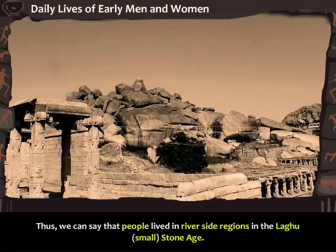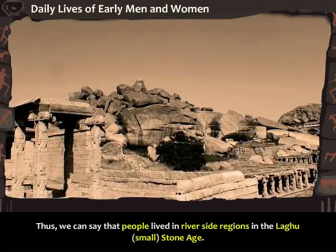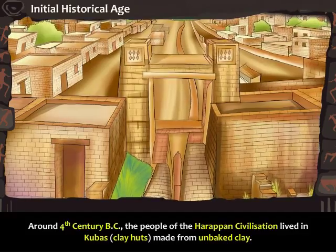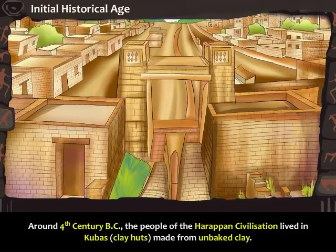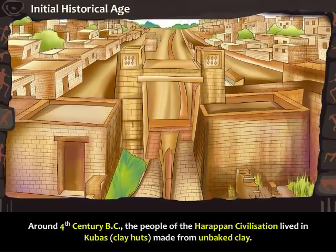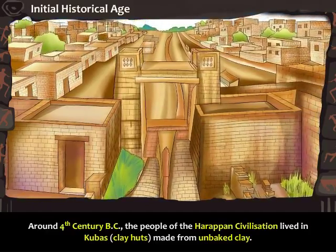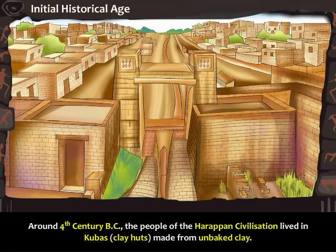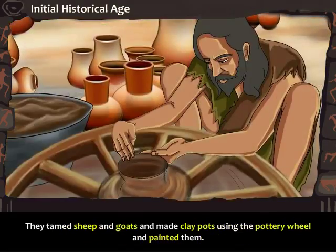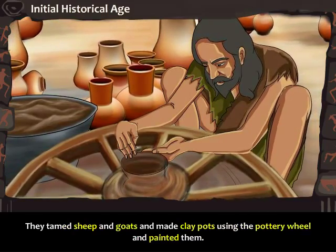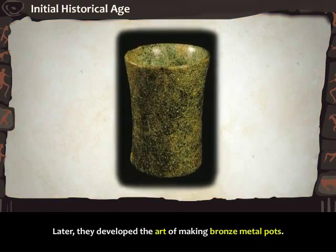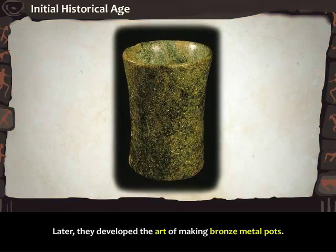Thus, we can say that people lived in riverside regions in the laghu or small stone age. Around the 4th century BC, the people of the Harappan civilization lived in kubas or clay huts made from unbaked clay. They tamed sheep and goats and made clay pots using the pottery wheel and painted them. Later, they developed the art of making bronze metal pots.